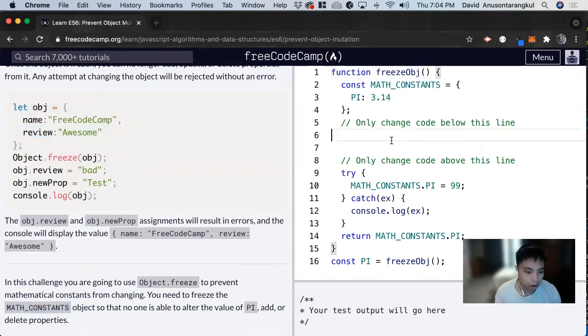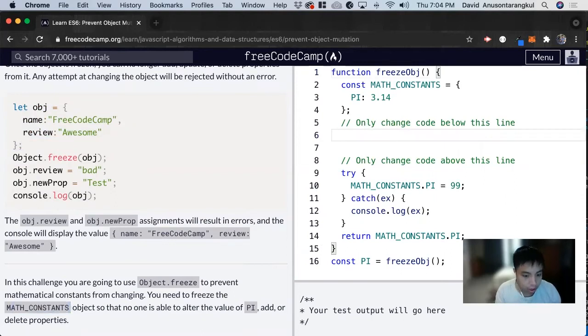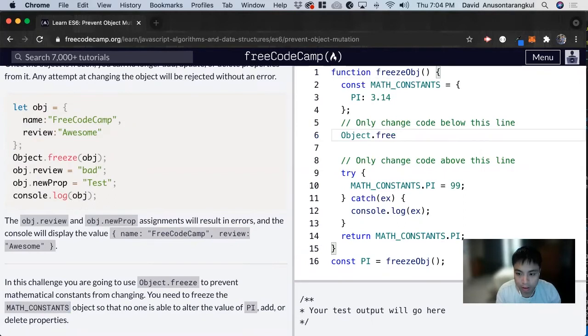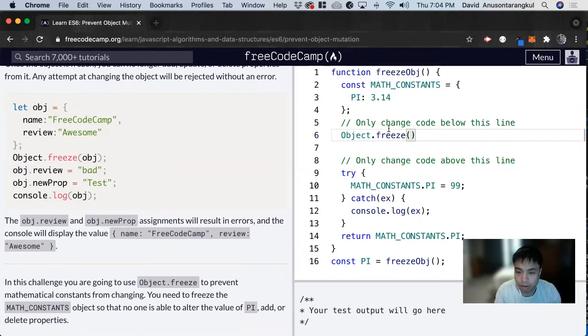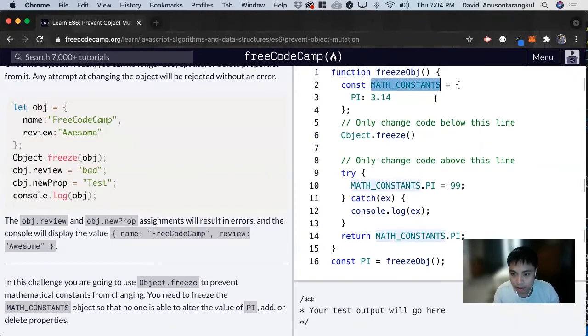So all we have to do is just do Object.freeze and we can just copy and paste this.